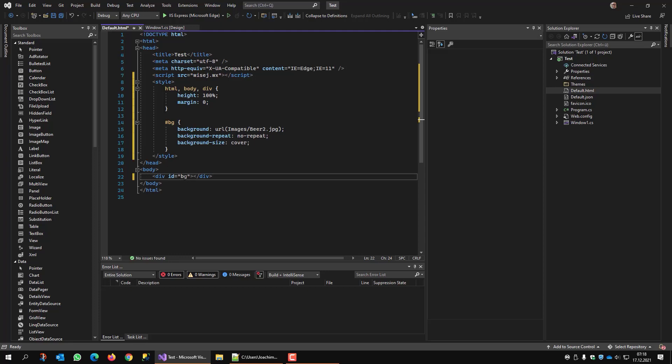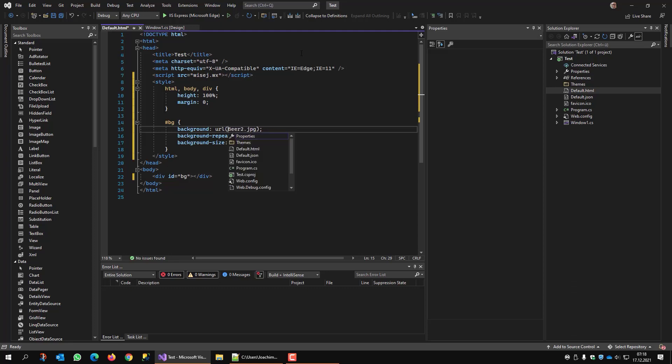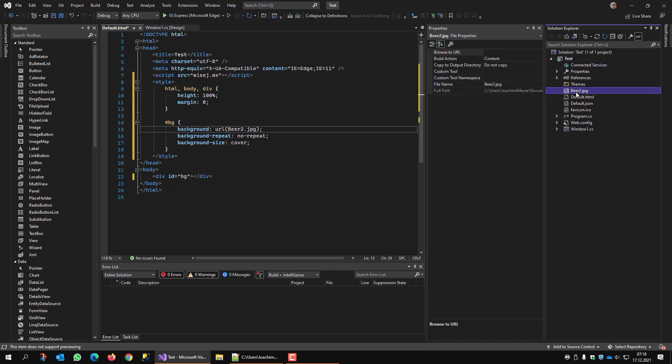So what does this do? The div has the ID of background. And background sets a URL, which I don't have. So I drag this one into my project solution. There it is.